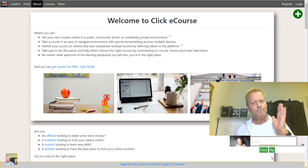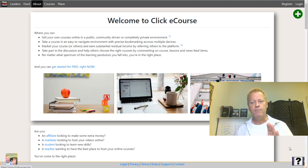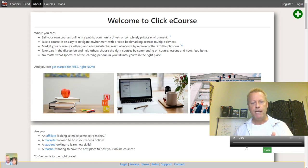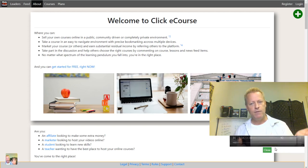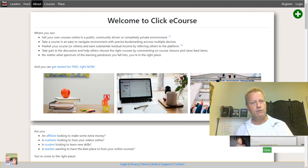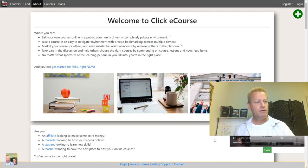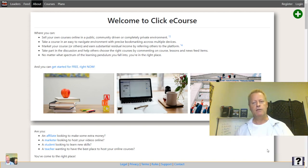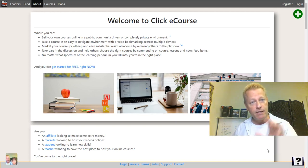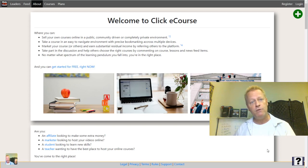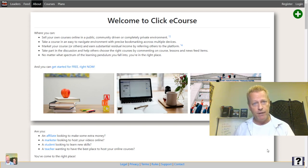I'm just turning the sound off on that video. You can also make it picture-in-picture — what's called PiP — and move it around the screen. Let's just close that. That's basically the introduction to ClickeCourse. The next lesson is going to be about registering your account.